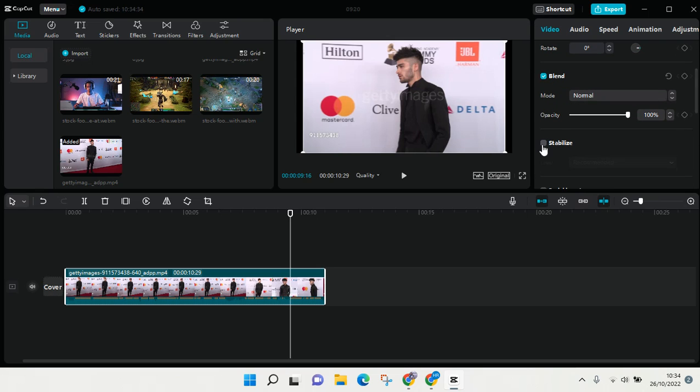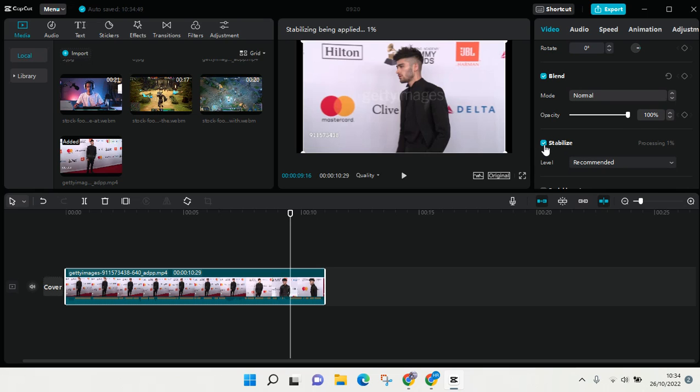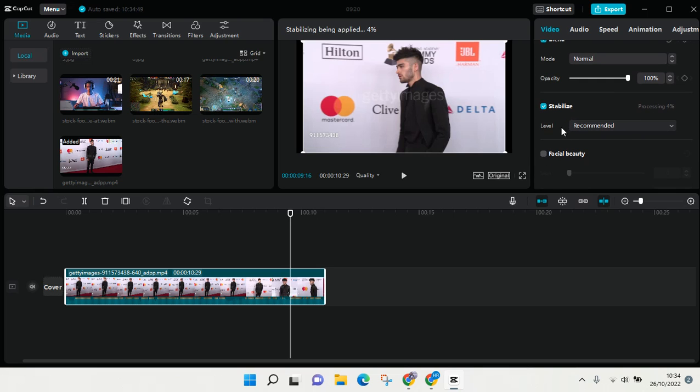you find the stabilize option. Click on the checkbox to turn on the stabilize option. Here you can see there are some levels you can choose: recommended, minimum cut, and most stable. For this case, I'm going to choose recommended